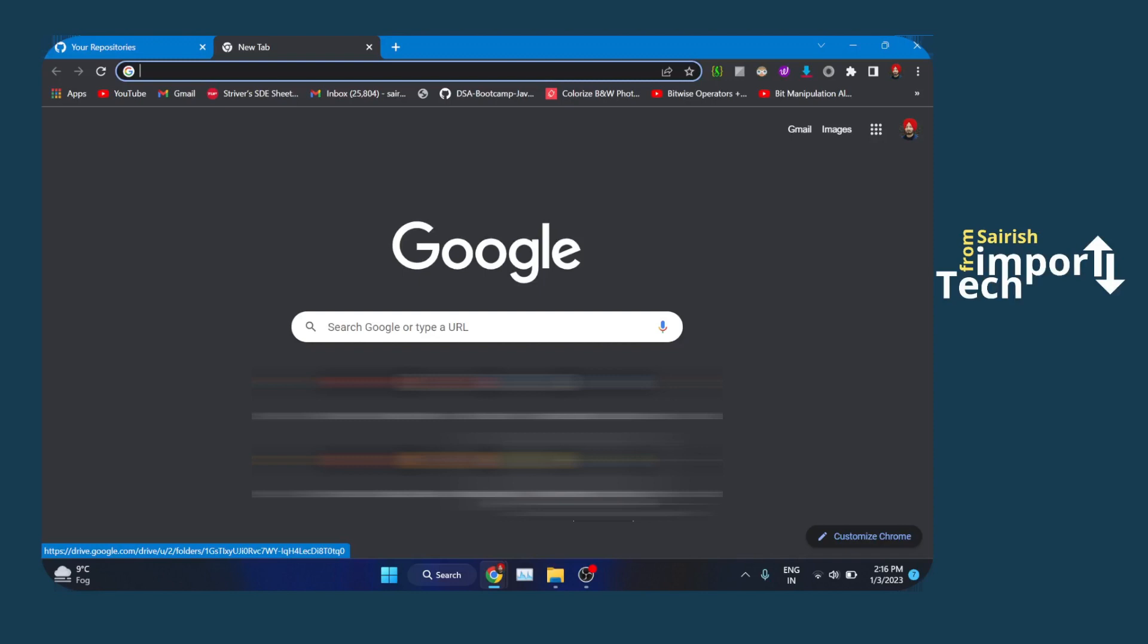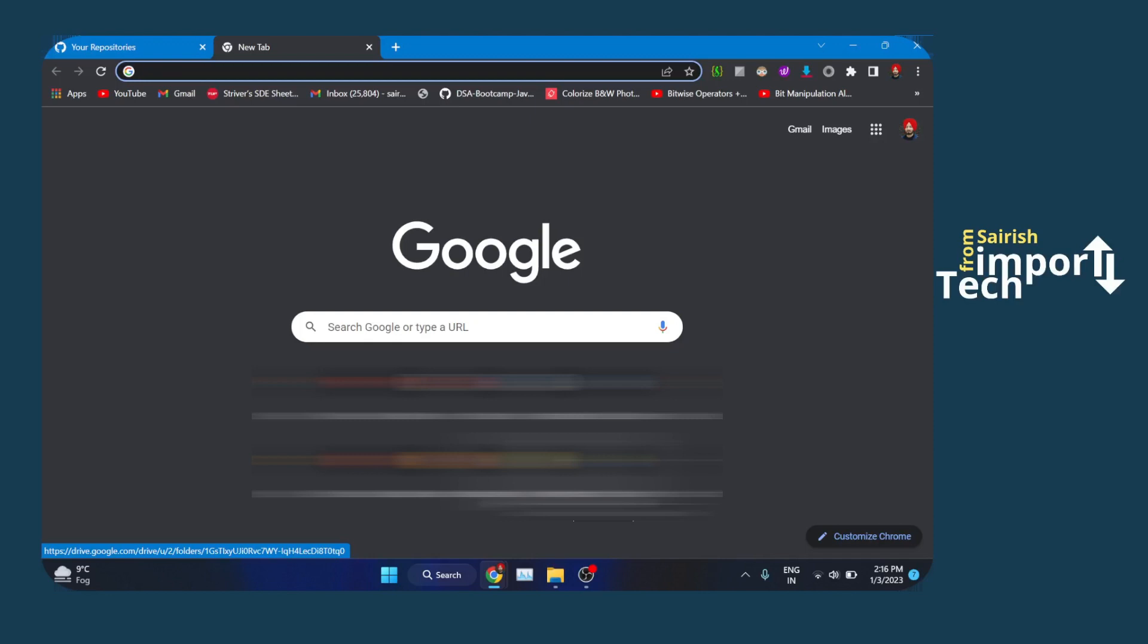Hey everyone, Sarish here. In this video we will see how you can upload the local git repository to the remote git repository, that is to GitHub. If you are completely beginning to GitHub, then this video is for you. So without wasting much of your time, let's get started.